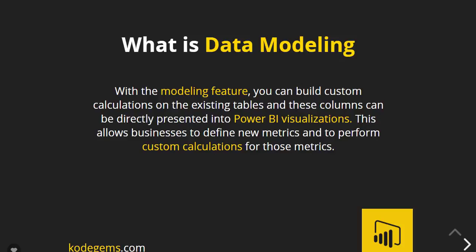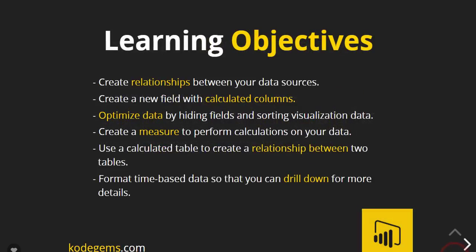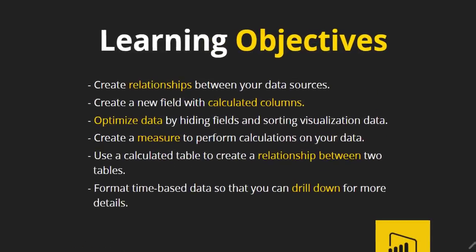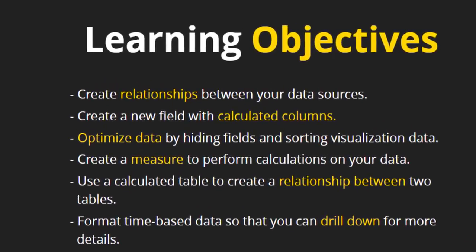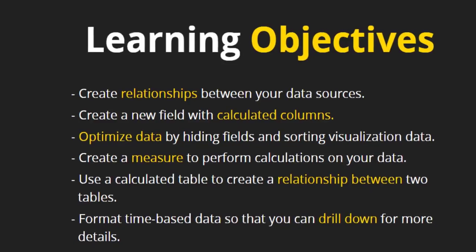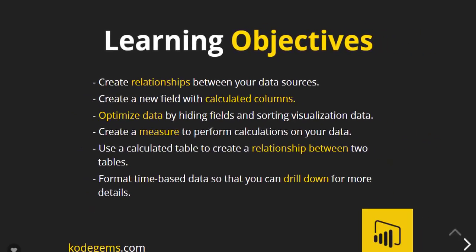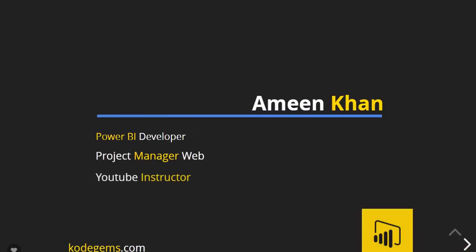Let's see some objectives. We will create relationships between your data sources, create new fields with calculated columns, optimize the data by hiding fields and sorting visualizations data, create a measure to perform calculations on your data, use a calculated table to create a relationship between two tables, and format time-based data so that you can drill down for more details.